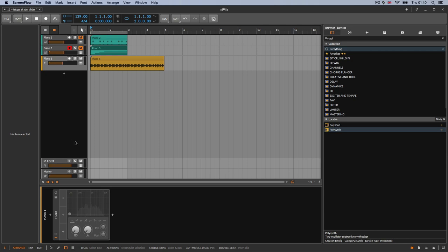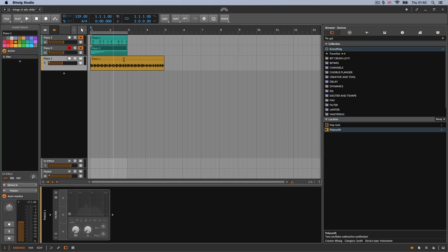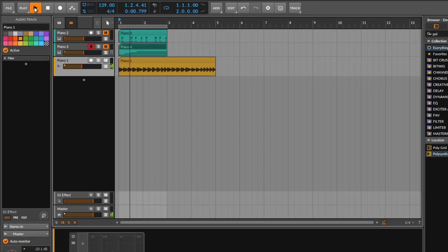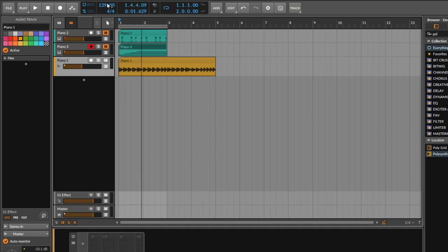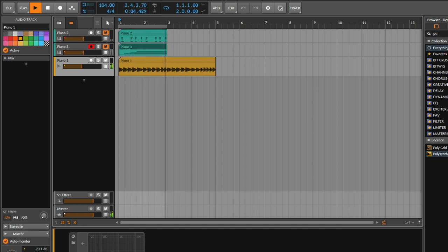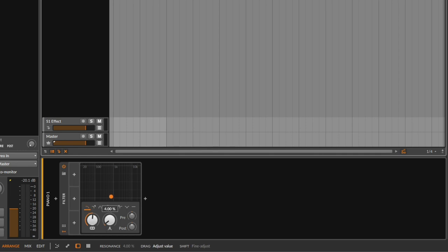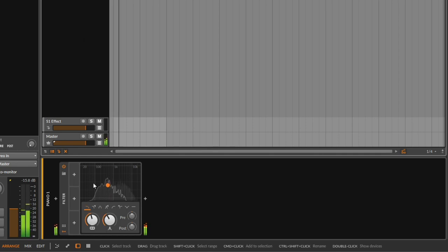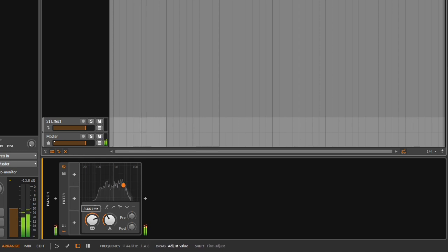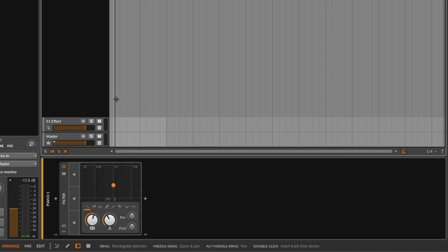Let's start with the envelope follower. I have a piano right here — this is the sound I get right now. Pretty simple piano. I'm going to go to the bottom and get a filter, so if we do some filtering — a little bit of this, a little bit of that — we are just filtering the piano.